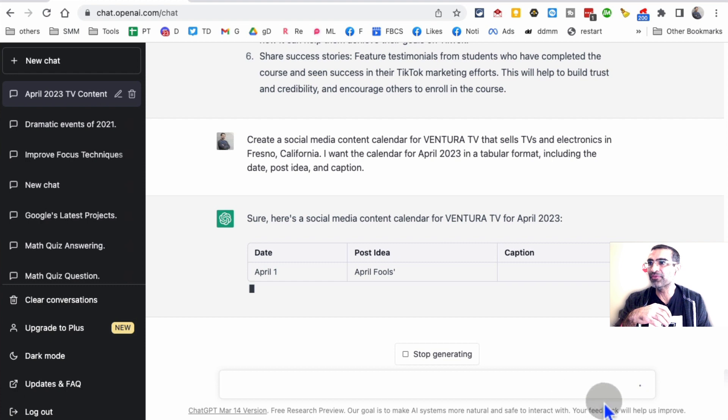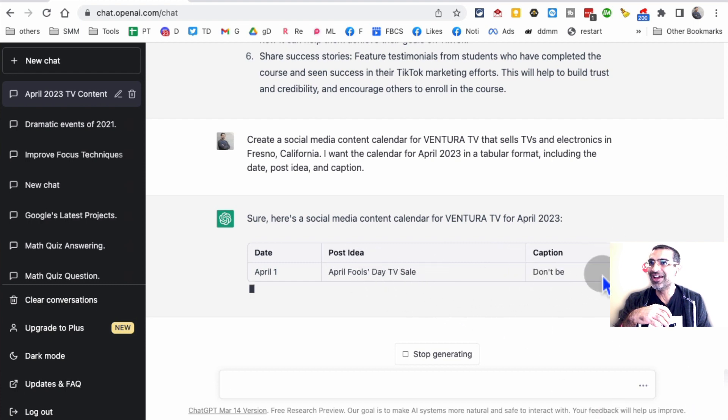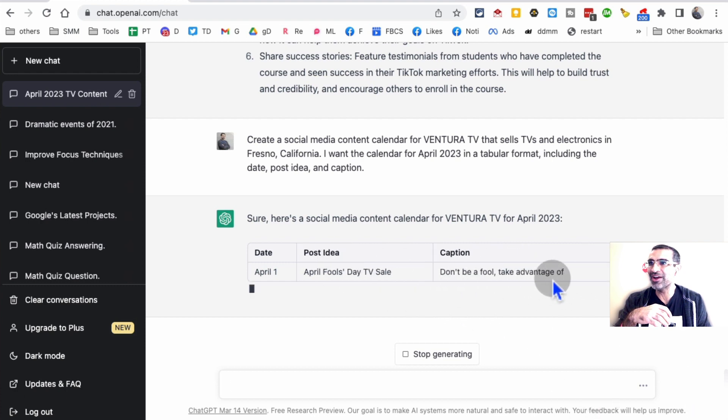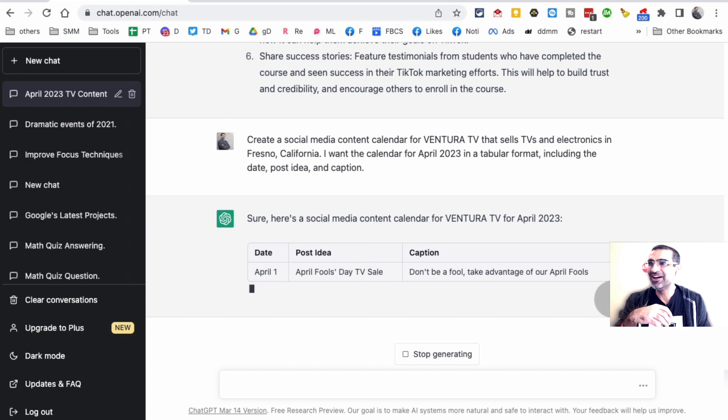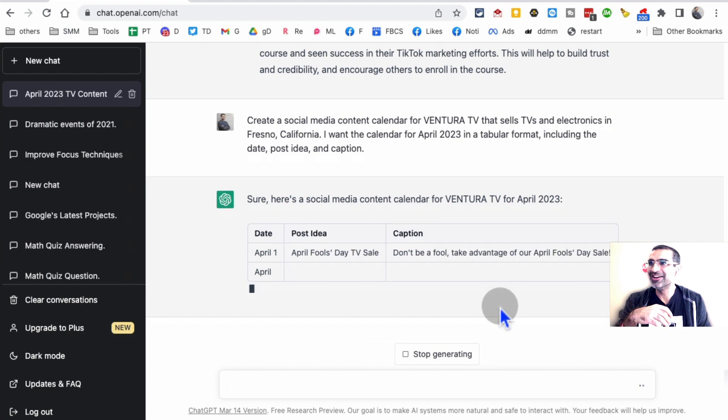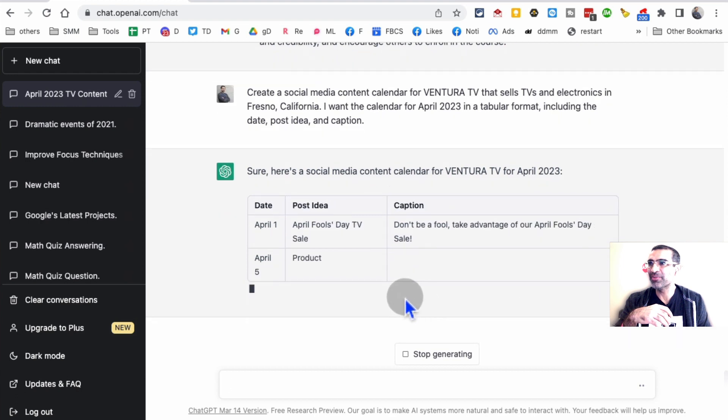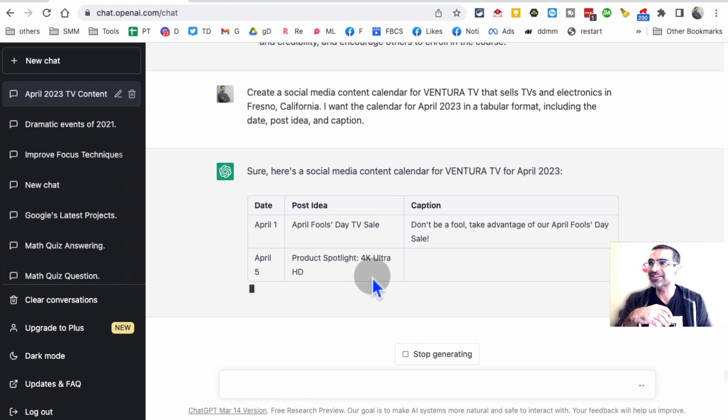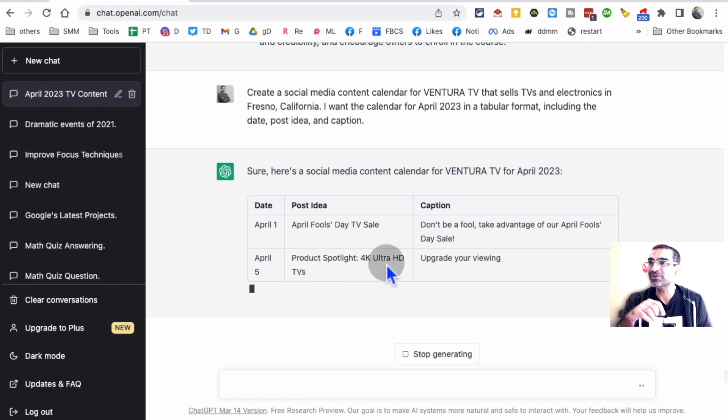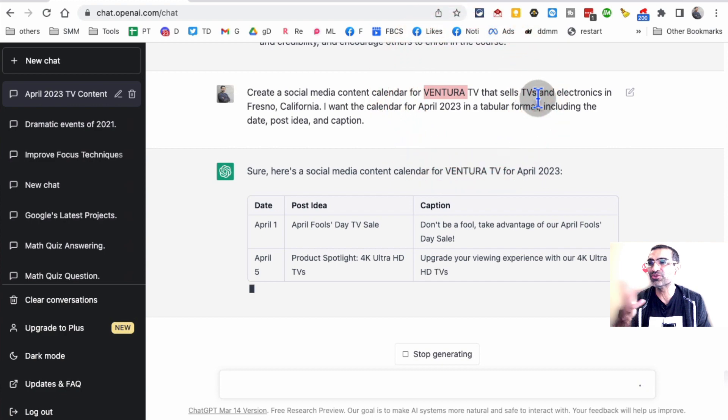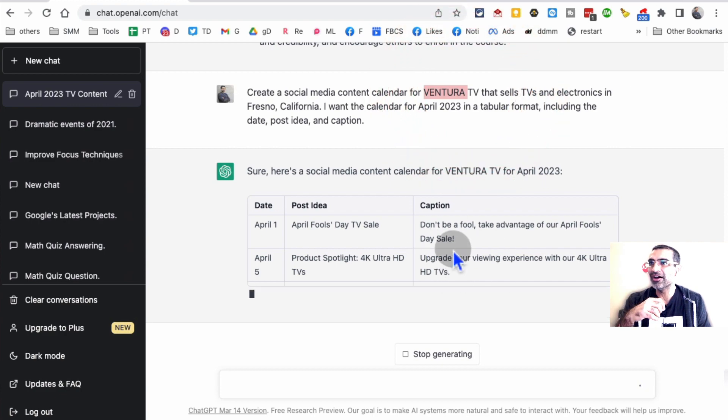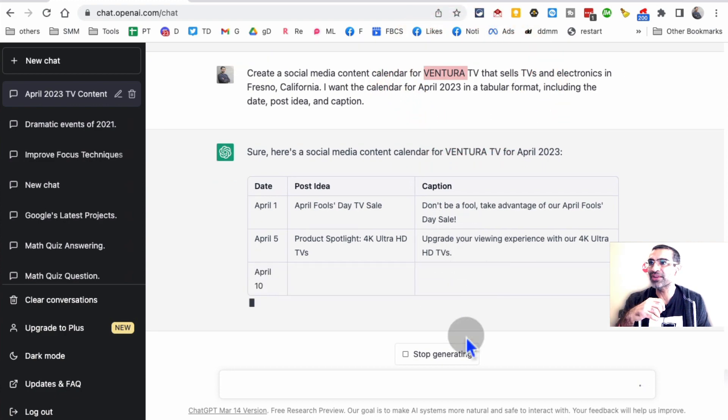Look at this: April 1st is April Fool's Day, and here's the post idea and the caption. Here's April 5th, the product spotlight. That's really awesome. So it knows the brand sells TVs, which I already told it. This is pretty neat.